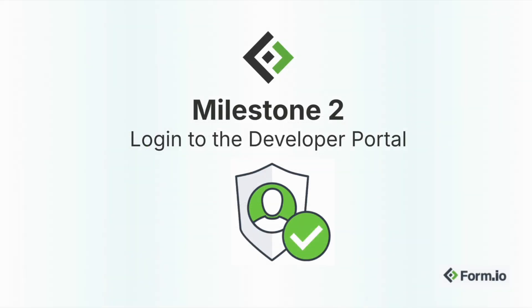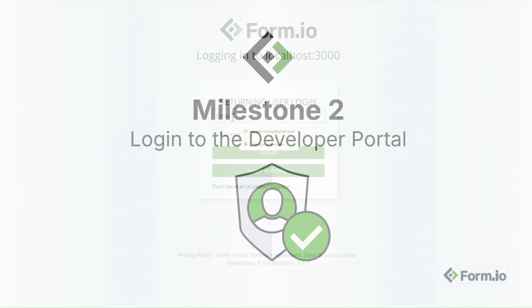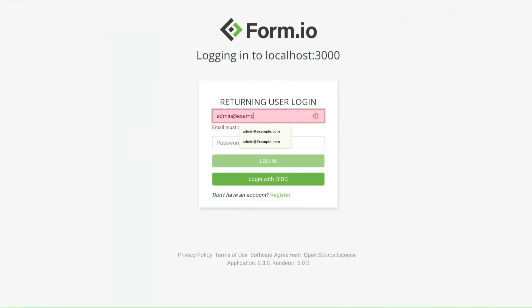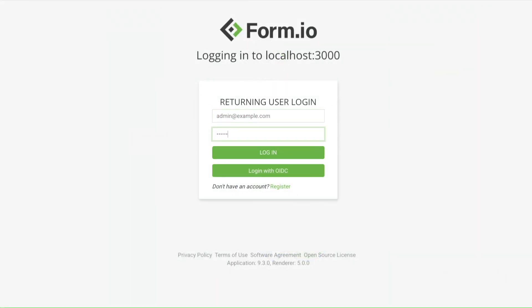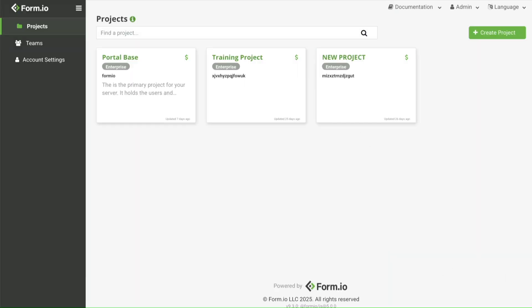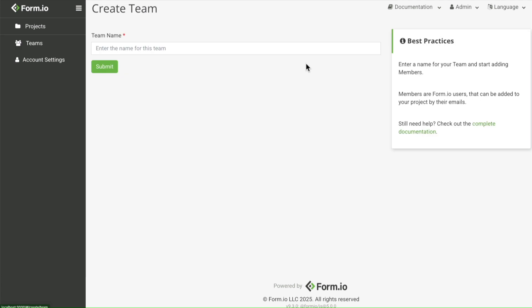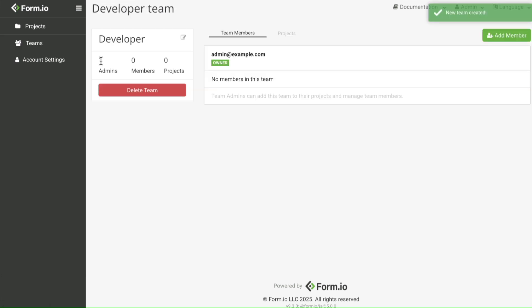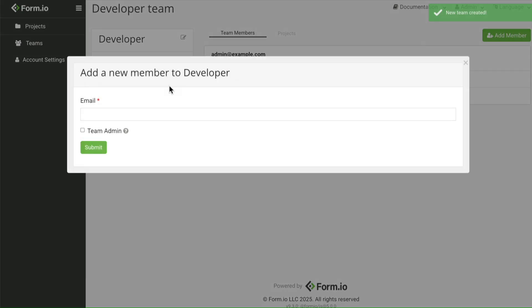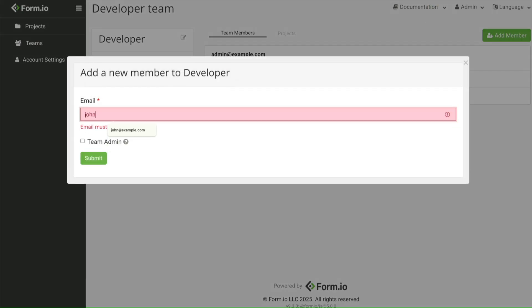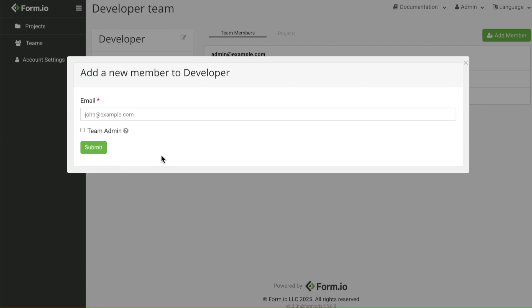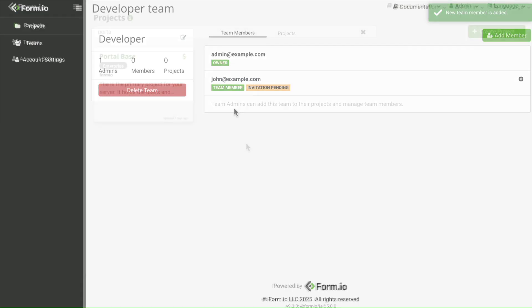Milestone two: log into the developer portal. Standing the platform up is great, but getting into the developer portal is even better. Configure your preferred authentication method to log into the Form.io portal. Once you're in, set up your team and make sure the right people have access into your projects.